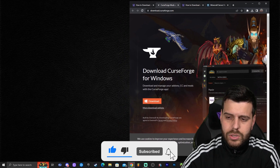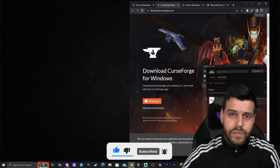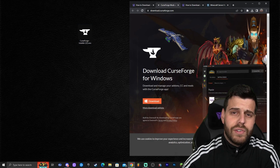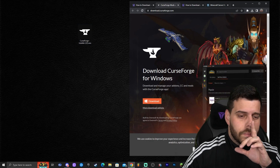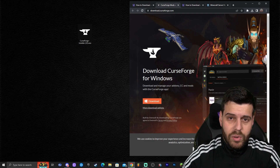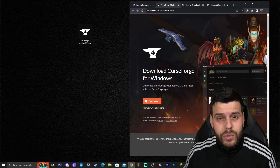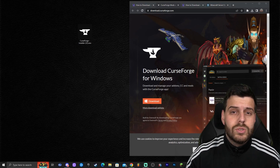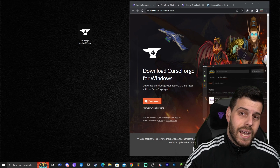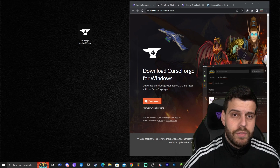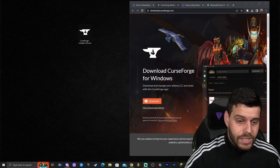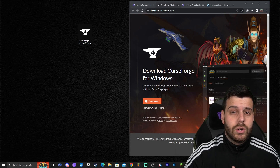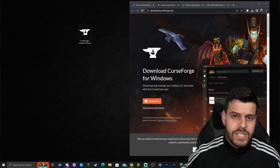Whatever browser you're using, the file is going to show somewhere. Once you find the file, go ahead and drag and drop it into the desktop. If you didn't find the file, you can probably find it in your Downloads folder. Keep in mind there are multiple ways of installing Cobblemon — you could also install it directly from the official website, cobblemon.com, but that requires downloading multiple mods separately. Using CurseForge, we'll be able to install Cobblemon with just a couple of clicks without needing to download Fabric or Forge separately.